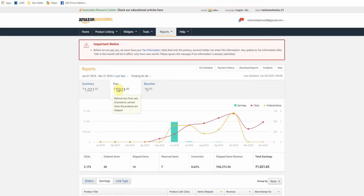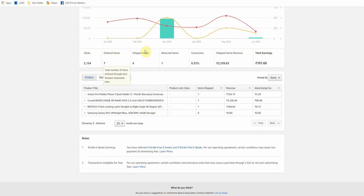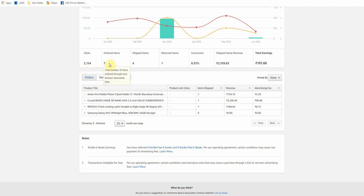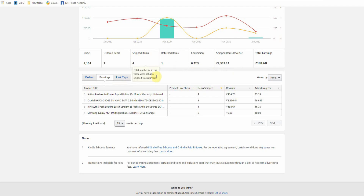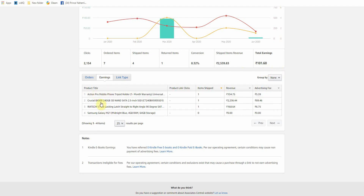Now I am looking at 2020. In 2020, I clicked on the earnings first — you have 2,154 clicks. Ordered items are 7, shipped items are 4, and returned items are 4. You can see the value of $2,539, and the earnings are around $1,000.